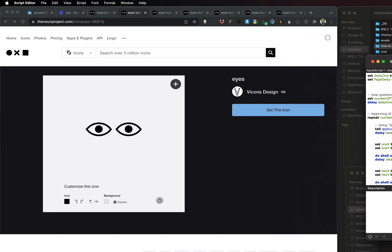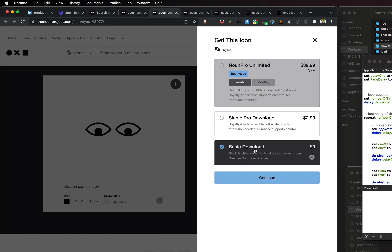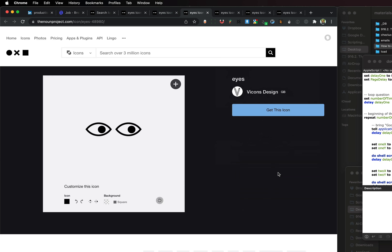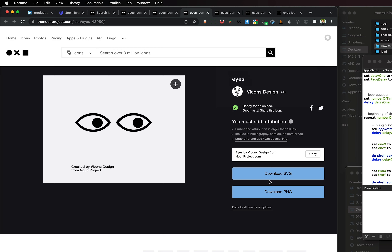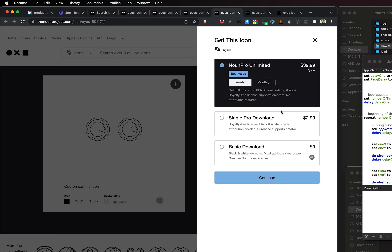I downloaded some examples from Noun Project, and then I created a cool little script that automatically clicks and downloads each one. It'll click and then go to the next tab on Google Chrome, which I thought was pretty cool.